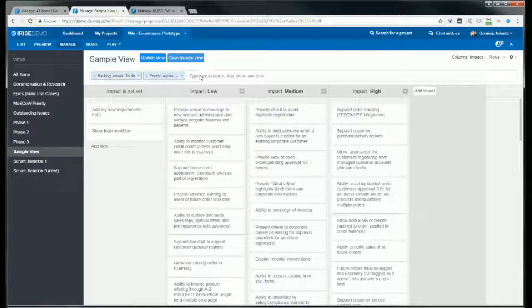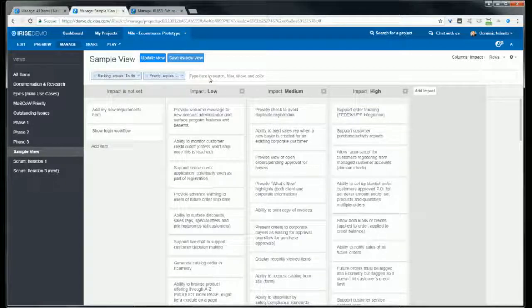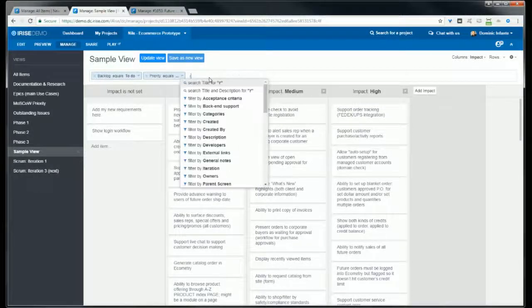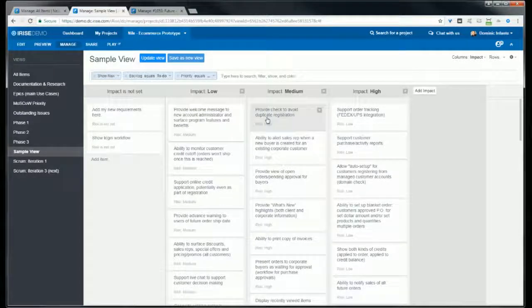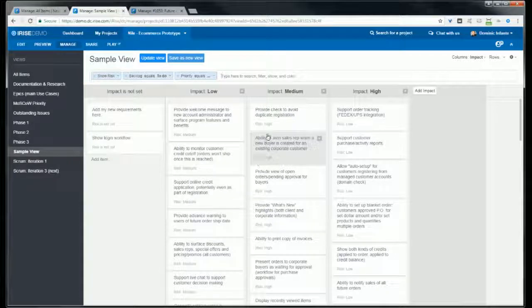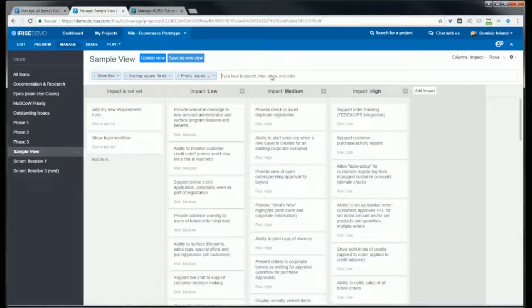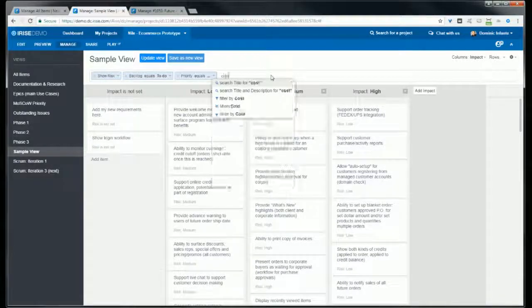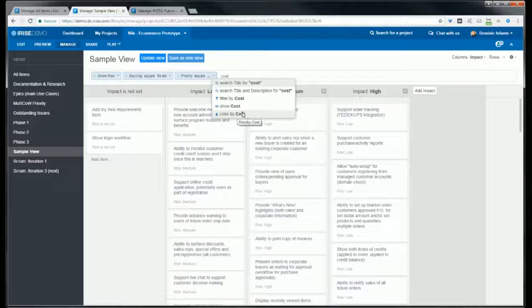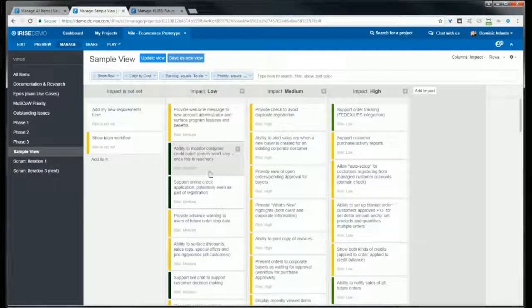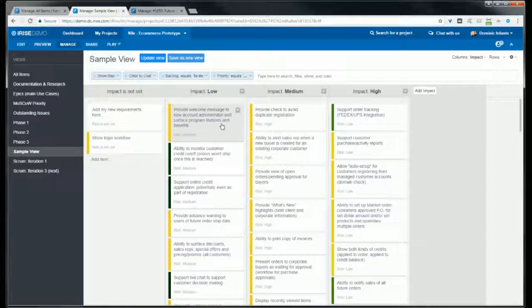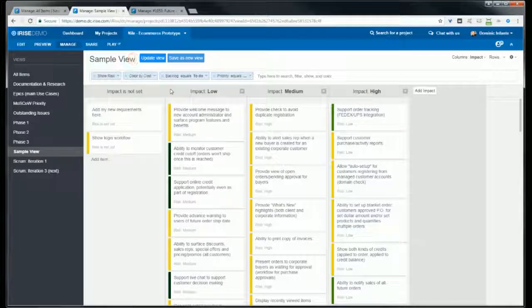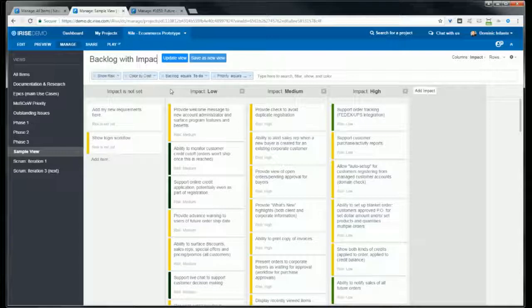We can go ahead and take this a few steps further. Maybe we want to show the risk on each card. I'll type 'risk' and select 'show', and now on each card it's going to show the risk. We can even color each card. Let's color here by cost, so if I type in 'cost' and select 'color', we'll get an indication of low, medium, and high costs. So now we just rename the view and save it as a new view. And that's it.